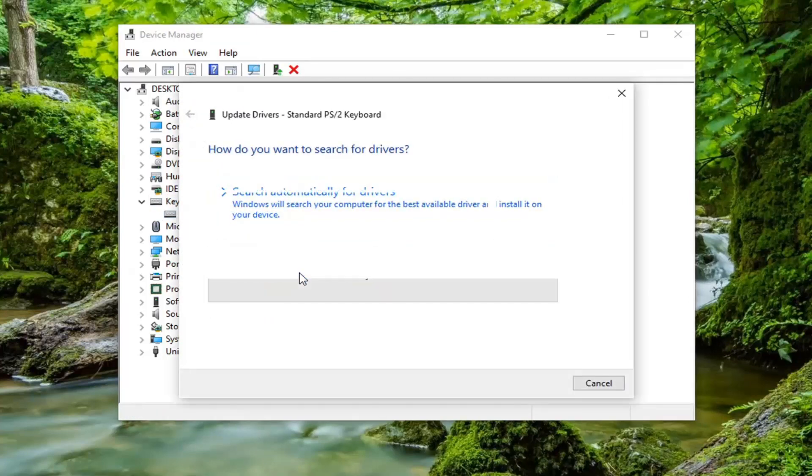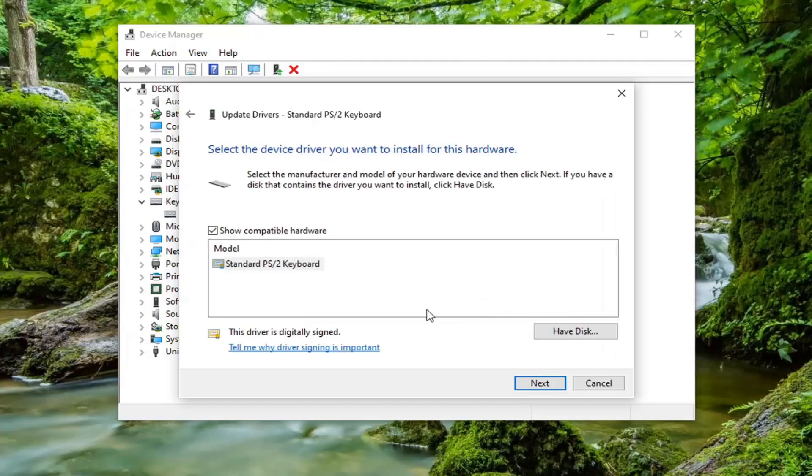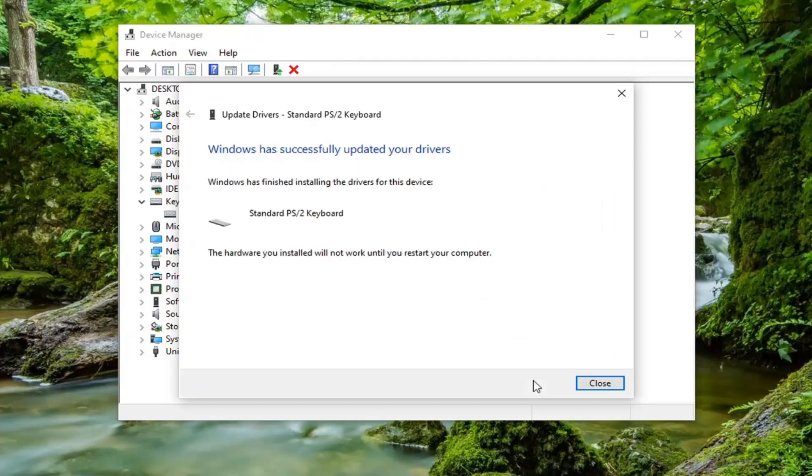And then right click on whatever keyboard is listed under there and select update driver. Select browse my computer for drivers. And then select let me pick from a list of available drivers on my computer. Select whatever standard one comes up here and then select next. Should say it has successfully updated your drivers. Go select close.